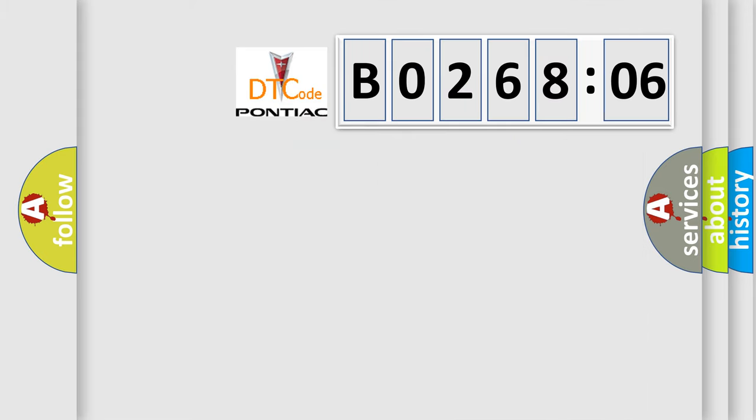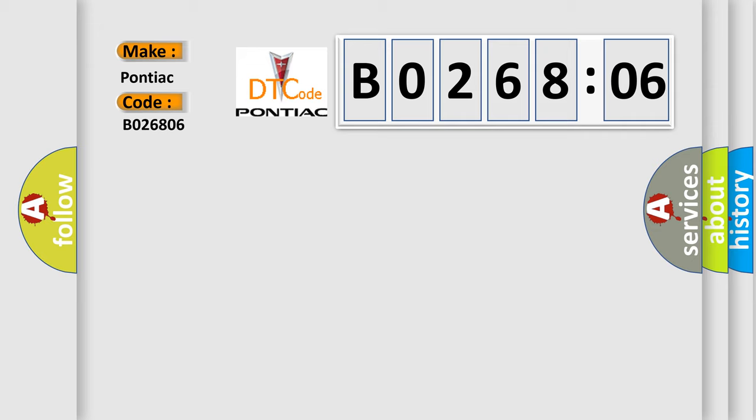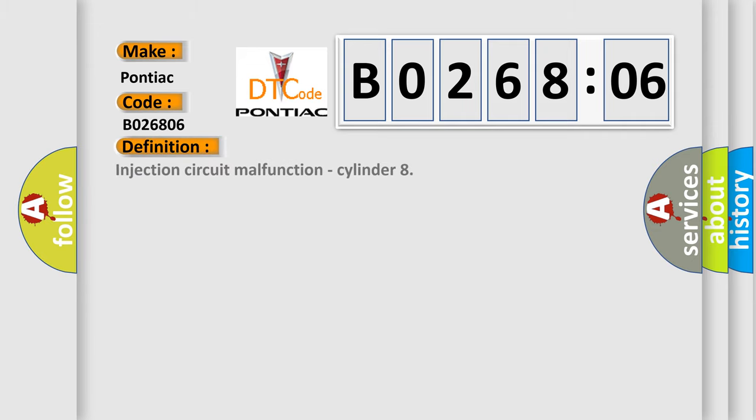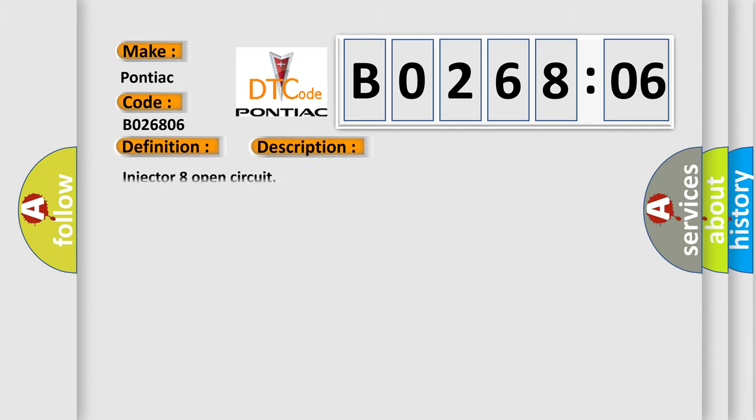So, what does the diagnostic trouble code B026806 interpret specifically for Pontiac car manufacturers? The basic definition is injection circuit malfunction, cylinder. And now this is a short description of this DTC code: Injector 8 open circuit.